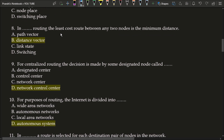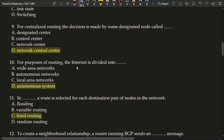Next question: in blank routing, the least cost route between any two nodes is the minimum distance. The correct answer is option B, distance vector. In distance vector routing, the least cost route between any two nodes is the minimum distance. Next question: for centralized routing, the decision is made by some designated node called what? The correct answer is option D, network control center.